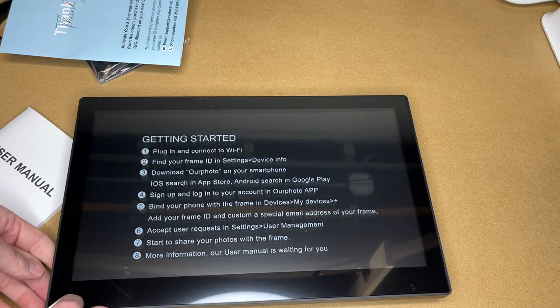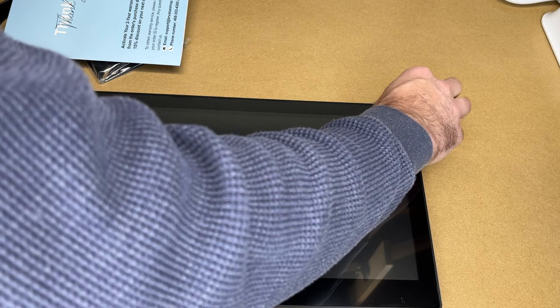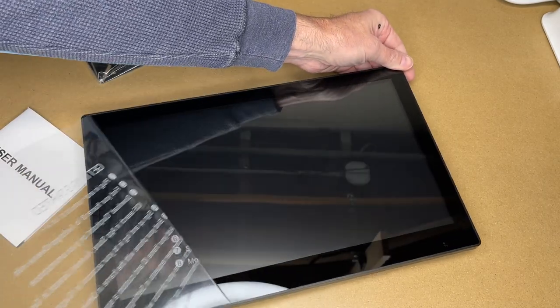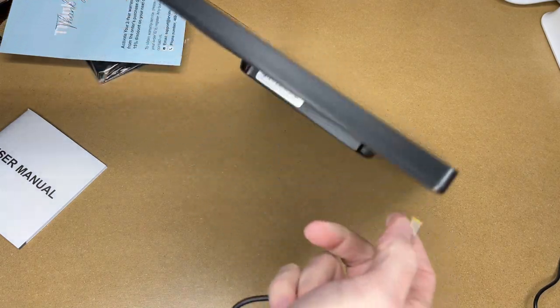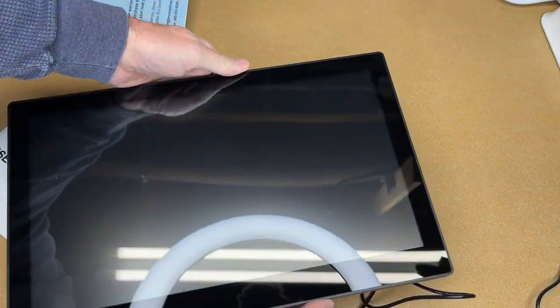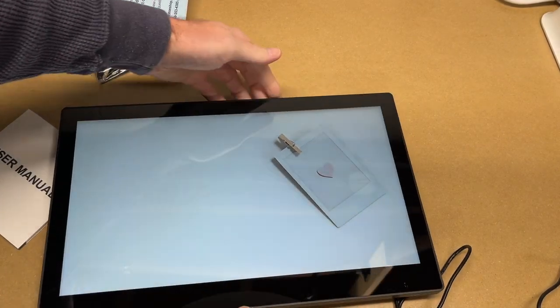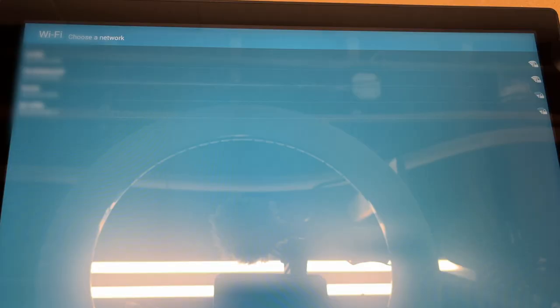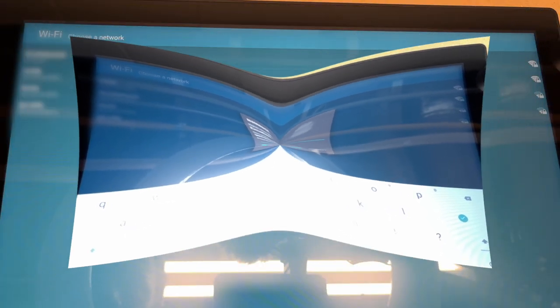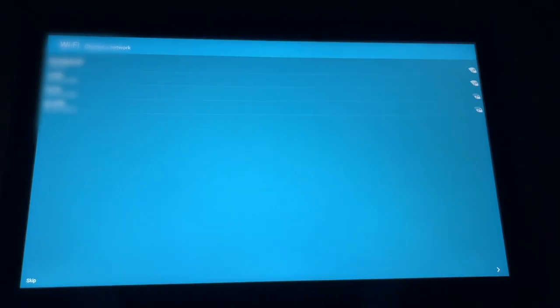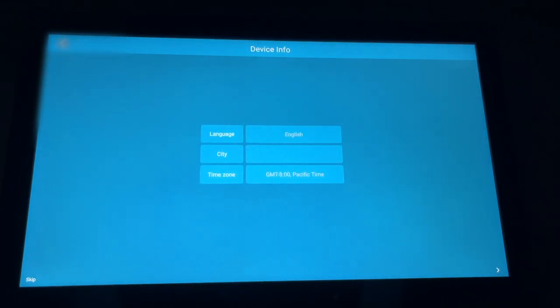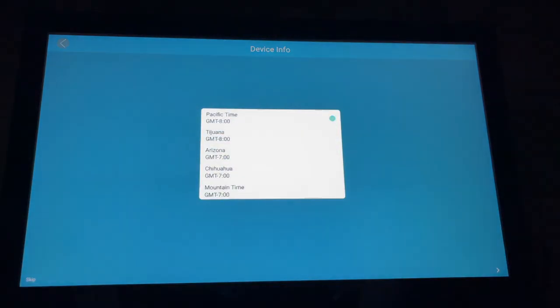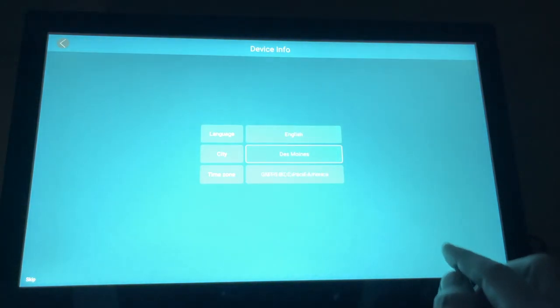So I'm going to pull the protective film off now. So I plug the power cable in and I'll plug that into this frame. The frame turned on. So up here in the left hand corner, it has some Wi-Fi networks. It looks like these are 2.4 gigahertz. So I'll tap on the one I want to join. I'll enter in my password. That's connected up. In the bottom right hand corner, I'll hit the little arrow to go to the next screen. So my language is English. I'll enter my city here. Then I'll enter my time zone.